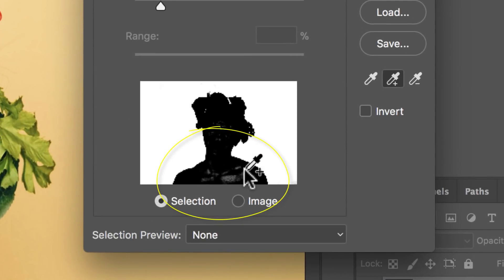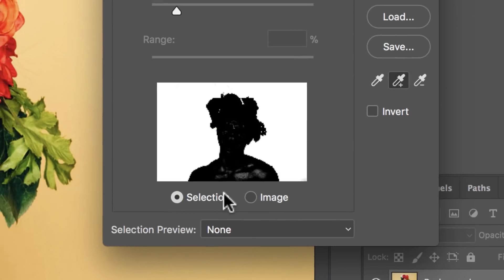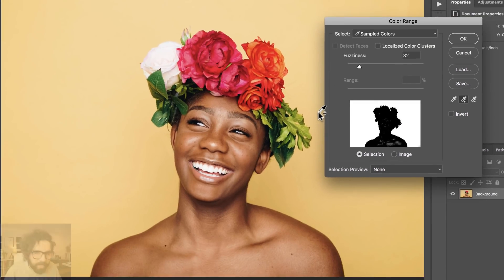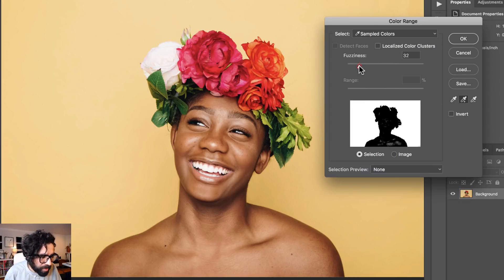I'm noticing that I'm apparently selecting some of the skin — I'm getting some unwanted particles here — but that's okay, we're going to get rid of those in a moment. I can play around with the fuzziness; that's probably too much. Around there is okay. I'm going to get rid of these later.